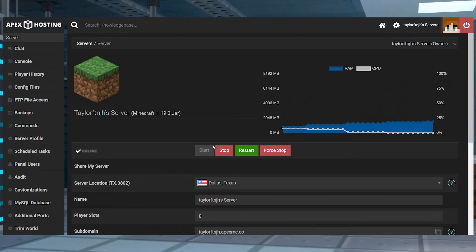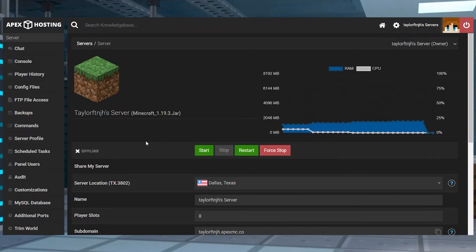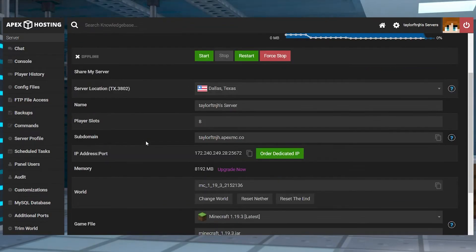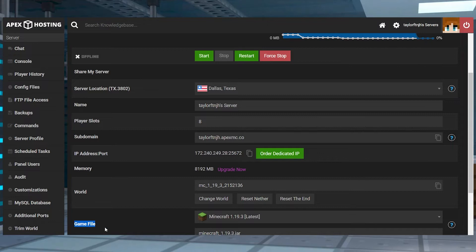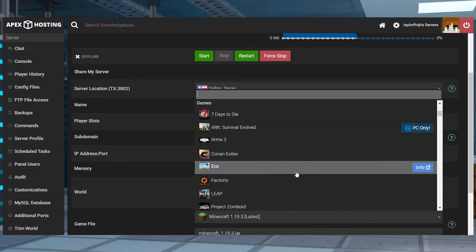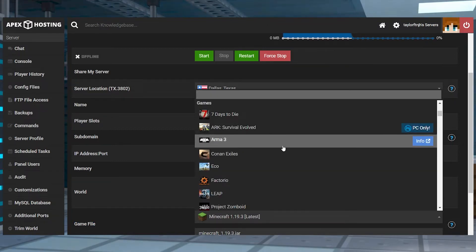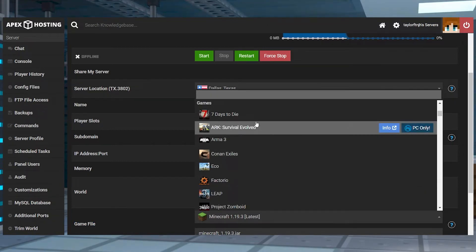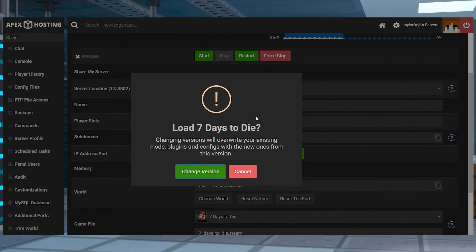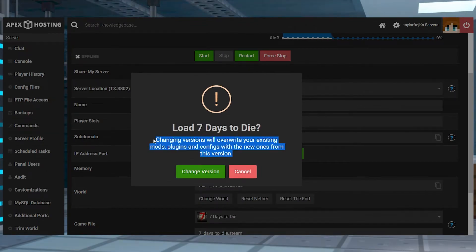Head to your Apex panel and stop the server, and then scroll down to the game files section near the bottom of the page, and click on the dropdown menu and find the game or the mod pack that you want to use. Once you find it, click on the game you want to use and a new box will appear.